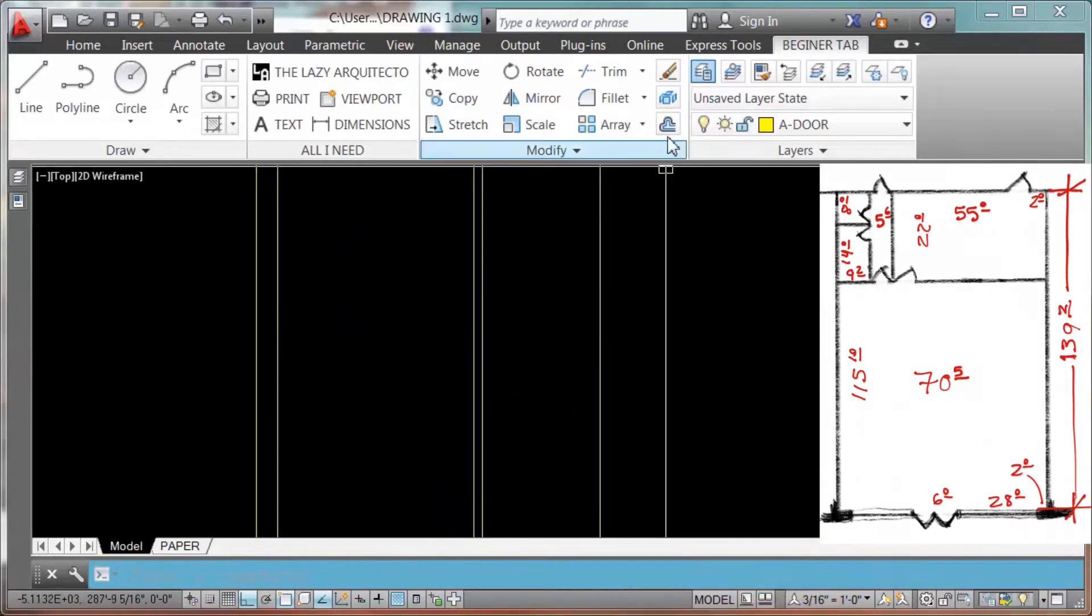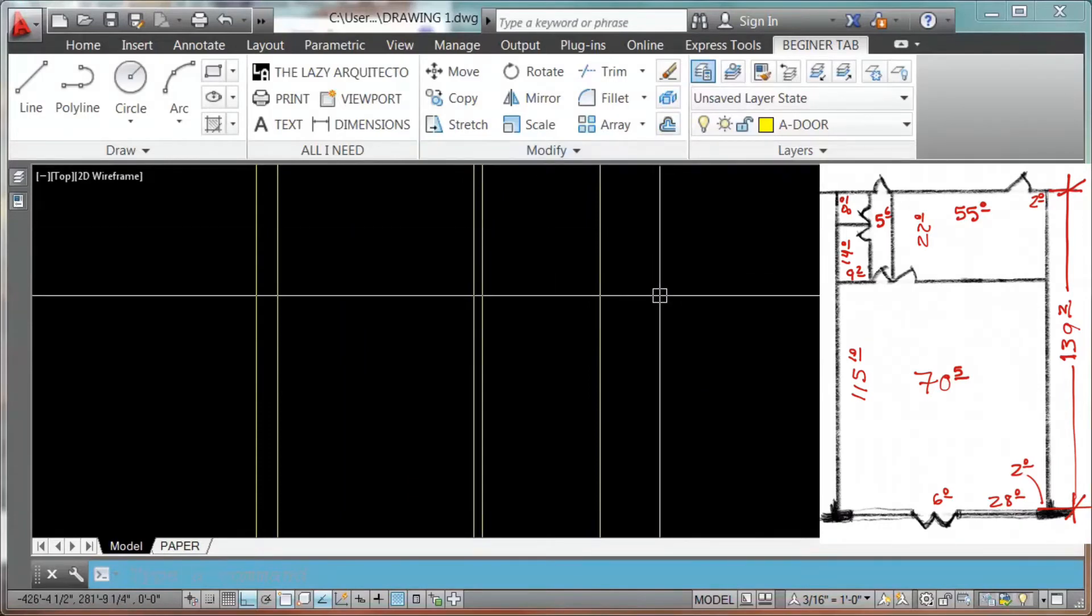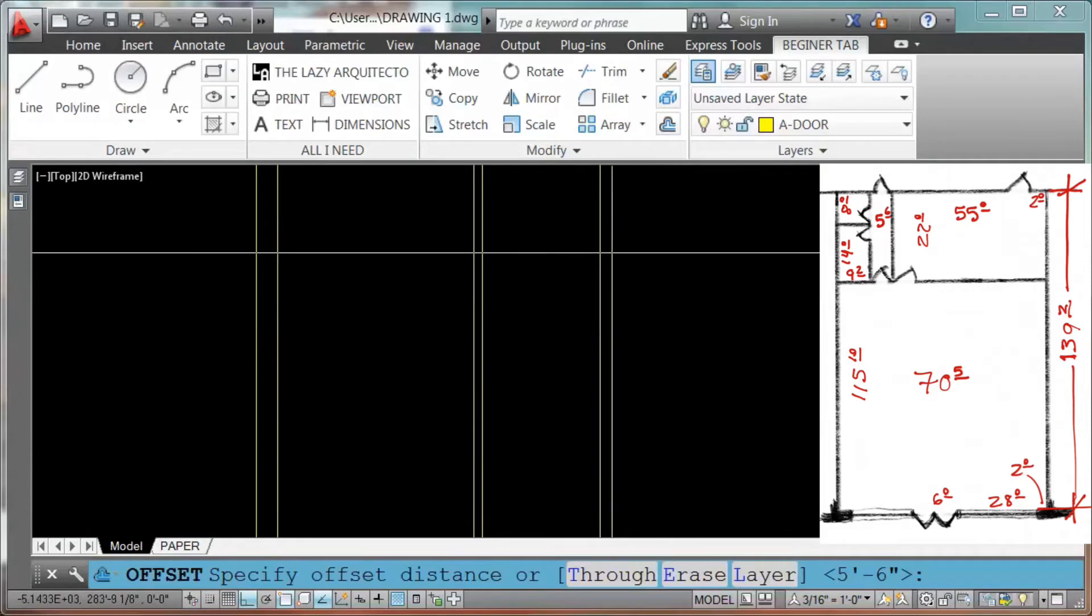To repeat any command, just enter since offset was my last command.